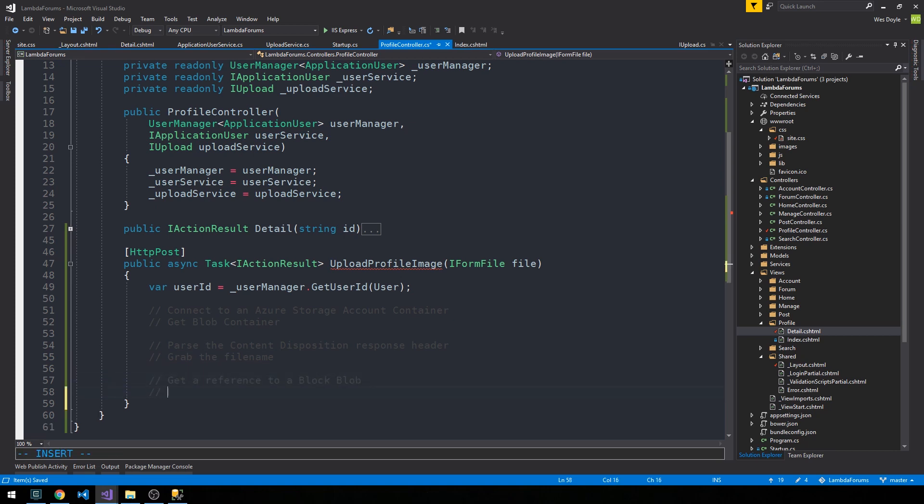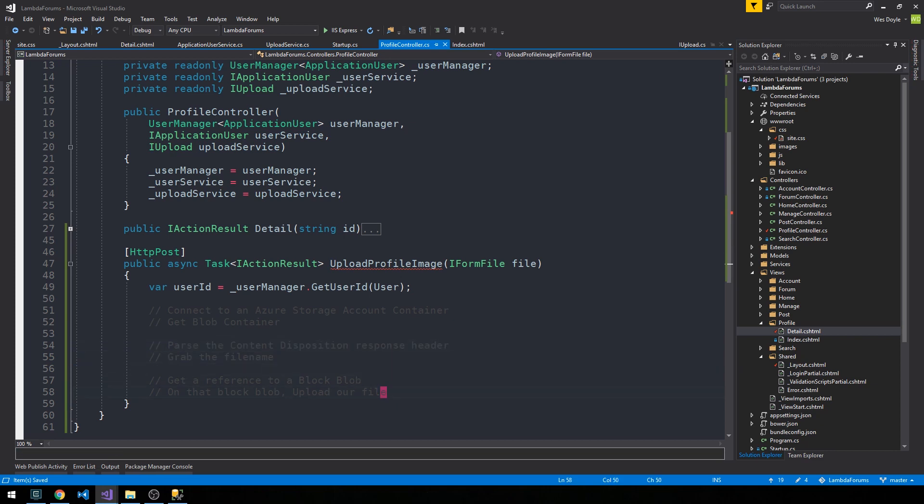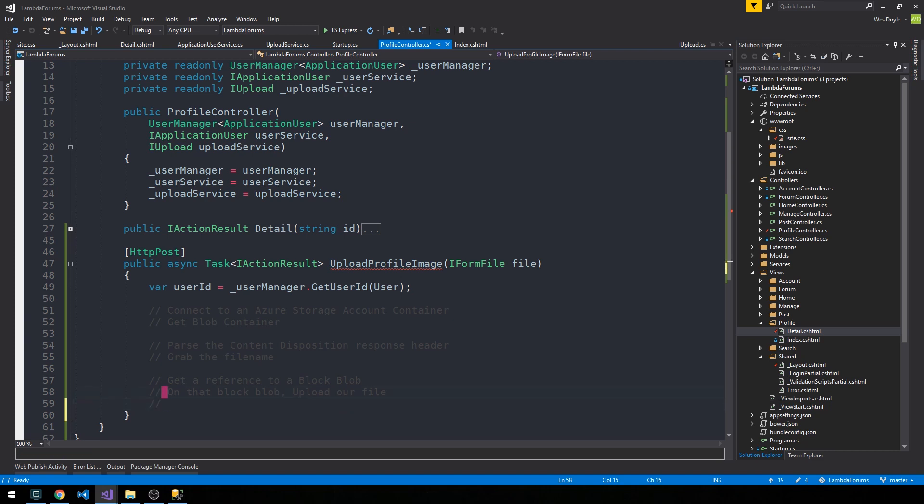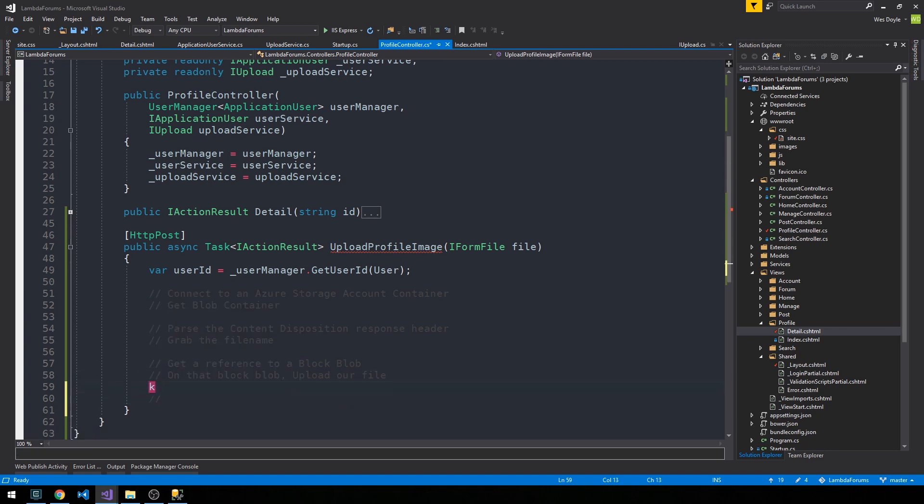And then on that block blob upload our file, and we're going to use the file name that we grab from the response header here to actually pass it to this block blob, which will have a method. And then finally, at this point, our file has been uploaded.